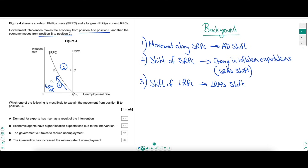The question asks which of the following is most likely to explain the movement from point B to point C - that's what we need to focus on. For background: any movement along the SRPC curve will be because of an AD shift, whereas a shift of the SRPC can only be because of a change in inflation expectations. Classical economists say that only happens when there is a shift of the SRAS curve - a shift of SRAS corresponds to a shift of SRPC. A shift of the LRPC is equivalent to a shift of the LRAS curve.